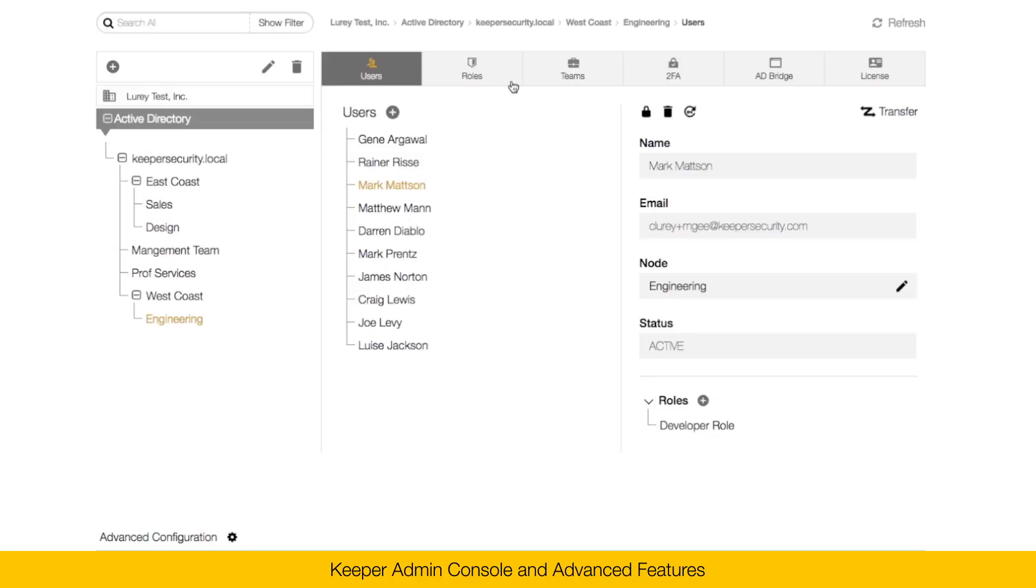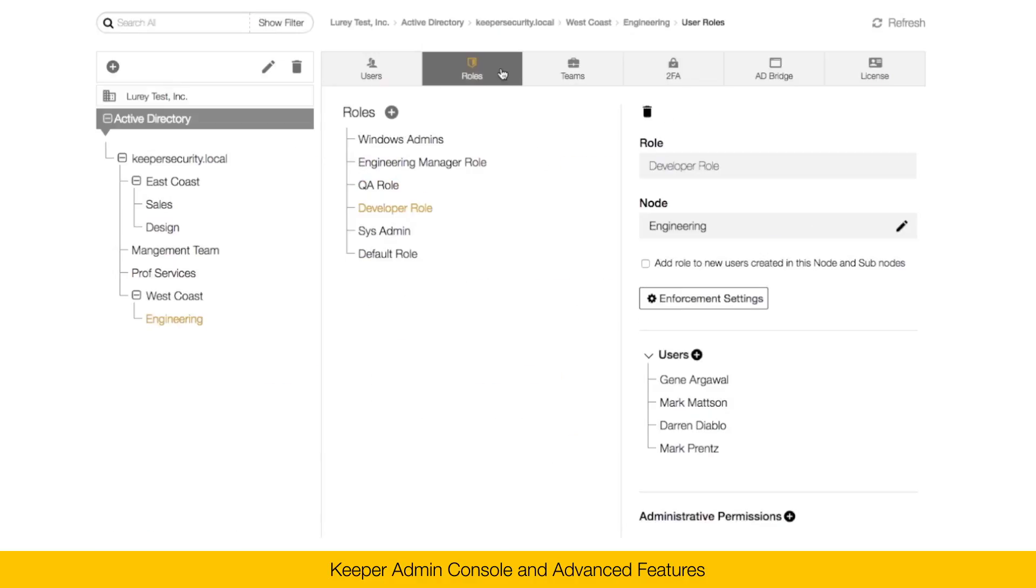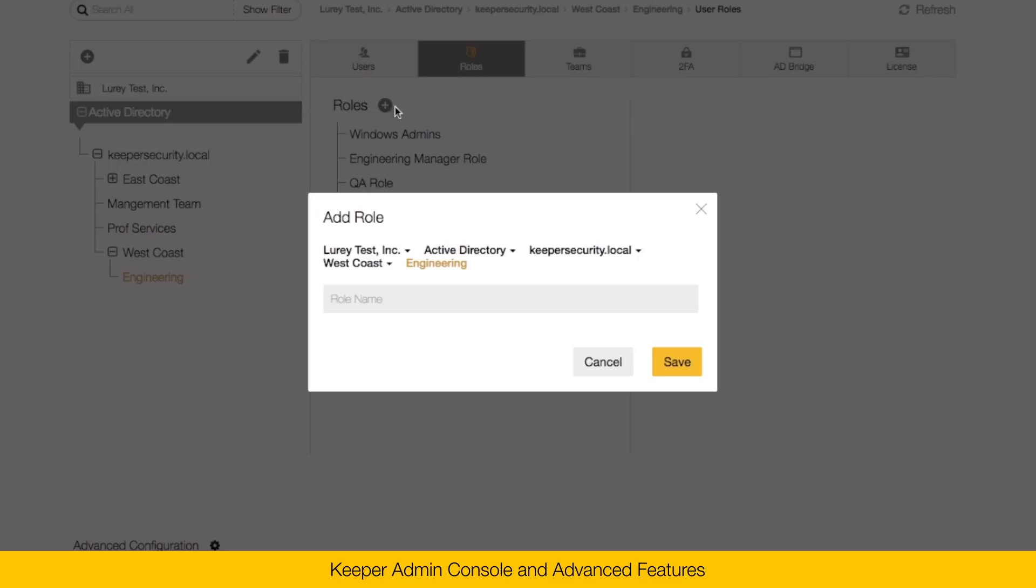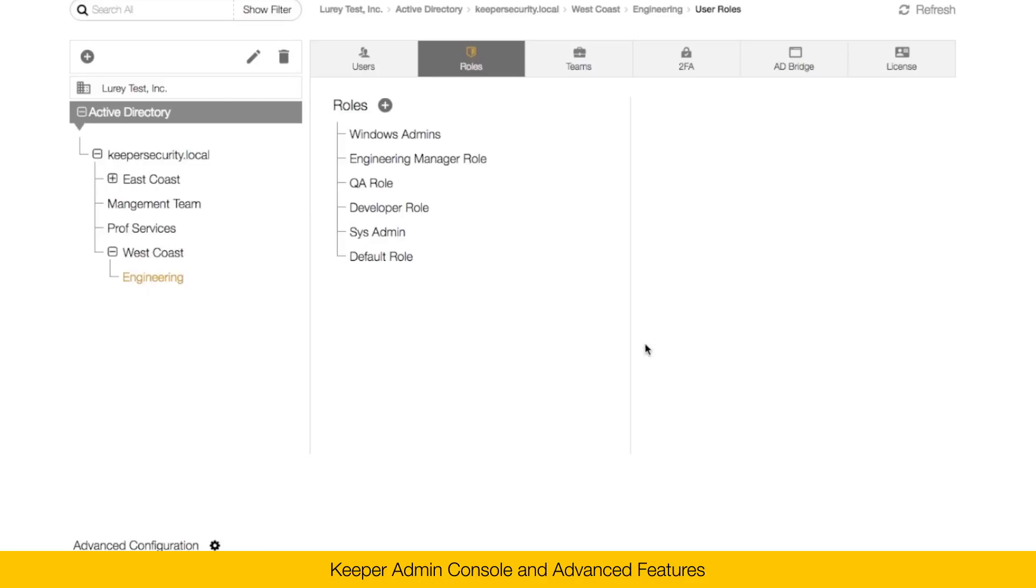The next tab here is roles. You can have one or more roles within your organizational node. And each role has enforcement policies assigned to it. Additionally, you can set up delegated admin through this role. To create a new role, simply click on the plus button and assign a role name. Click save.